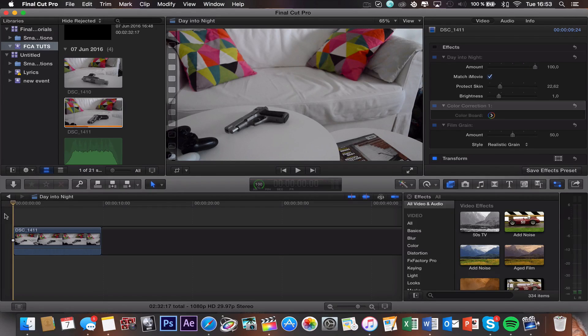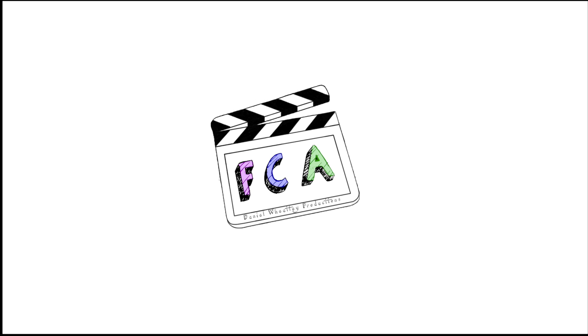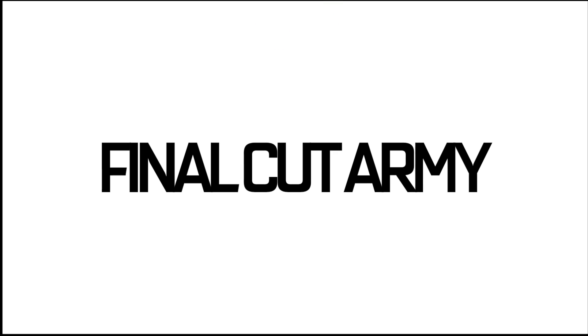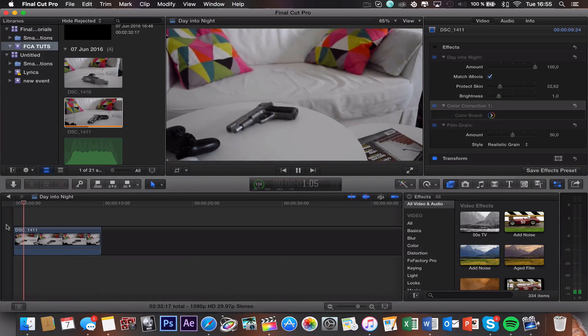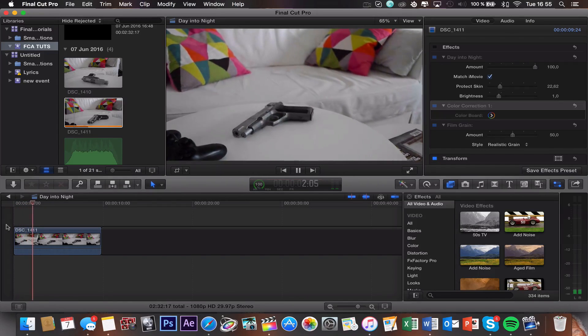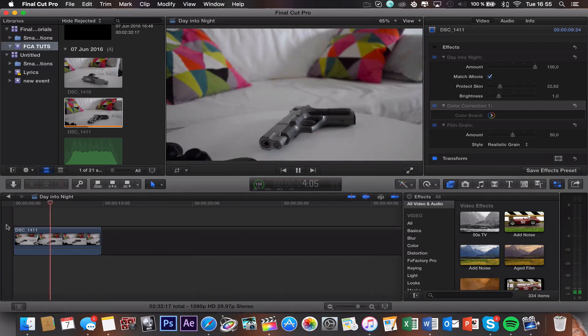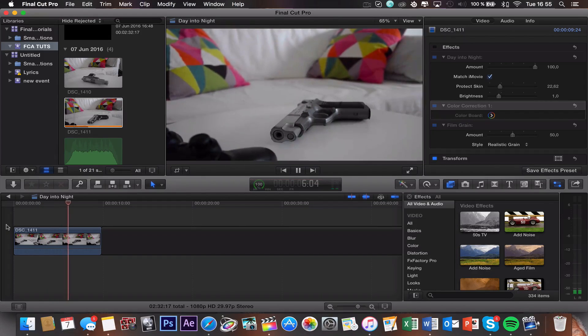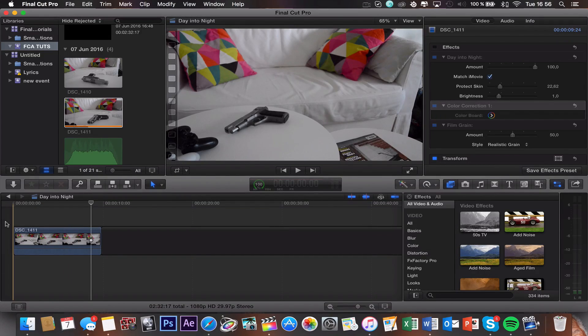What's up guys, in today's video I'm going to teach you how to turn a broad daylight scene into a night scene in Final Cut Pro X. So this clip right here is what I'm going to be using for the effect, and as you can see it's pretty bright, but I did manage to pull off the effect pretty well. I'm going to go ahead and show you the final results now, so take a look.